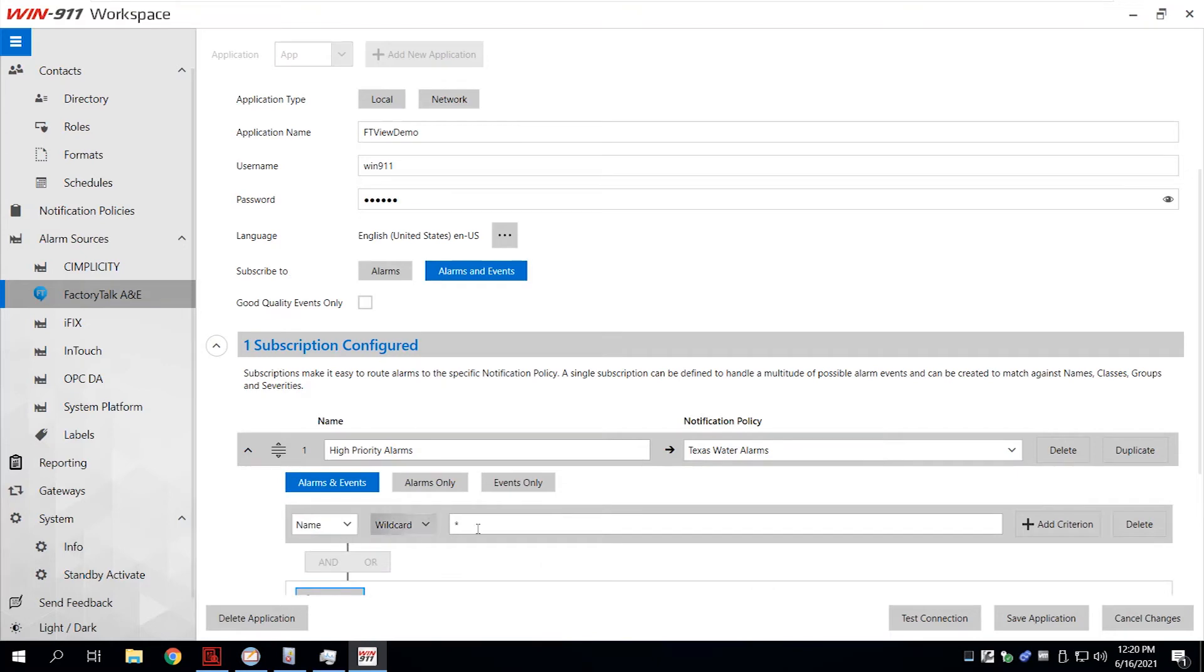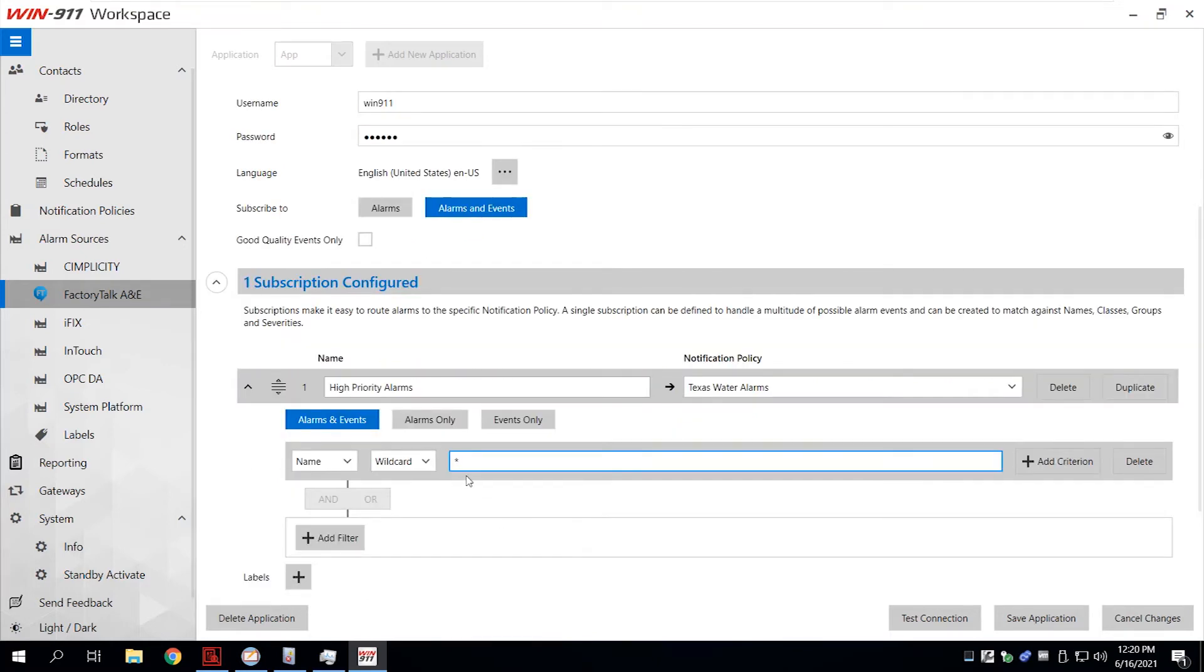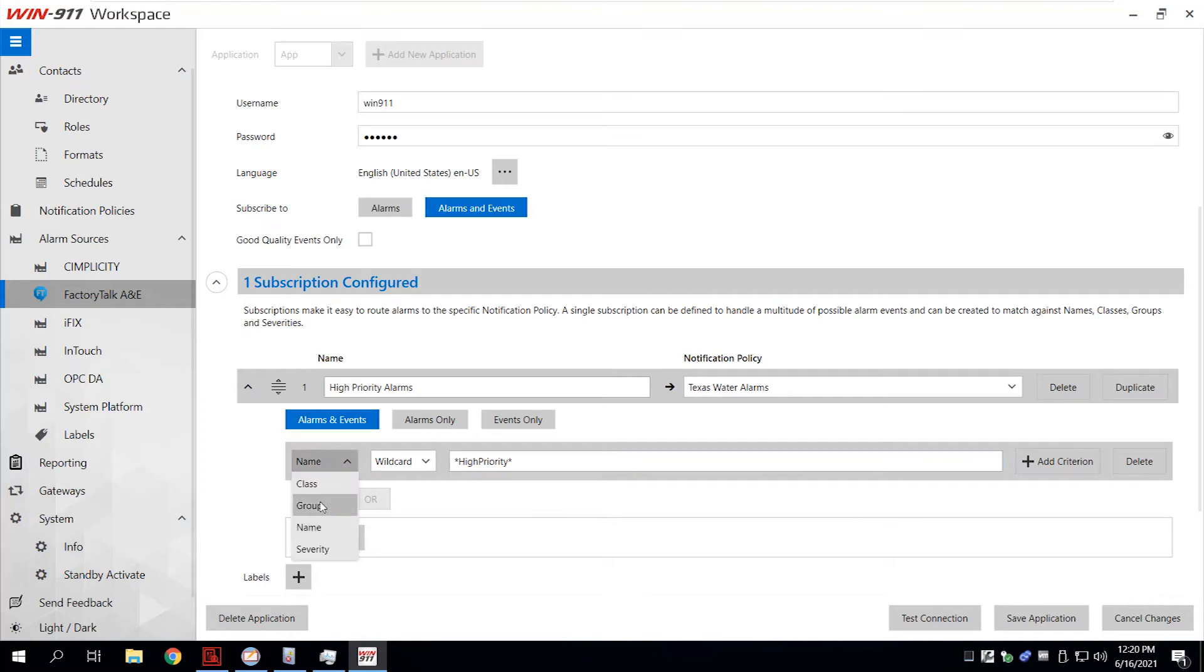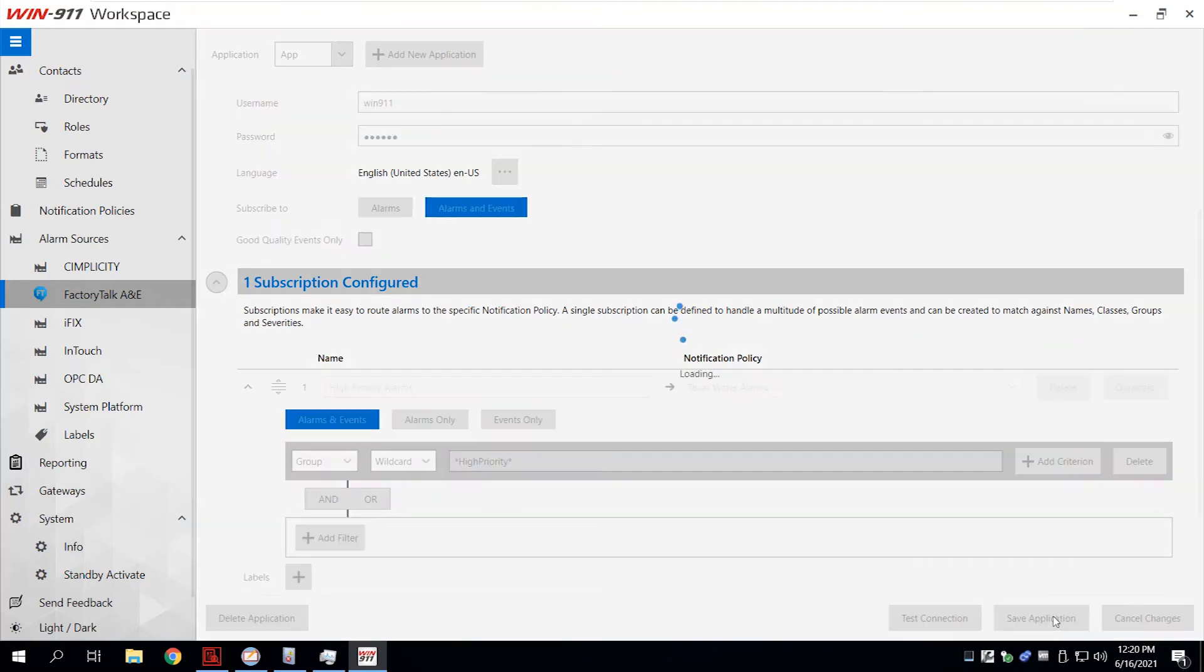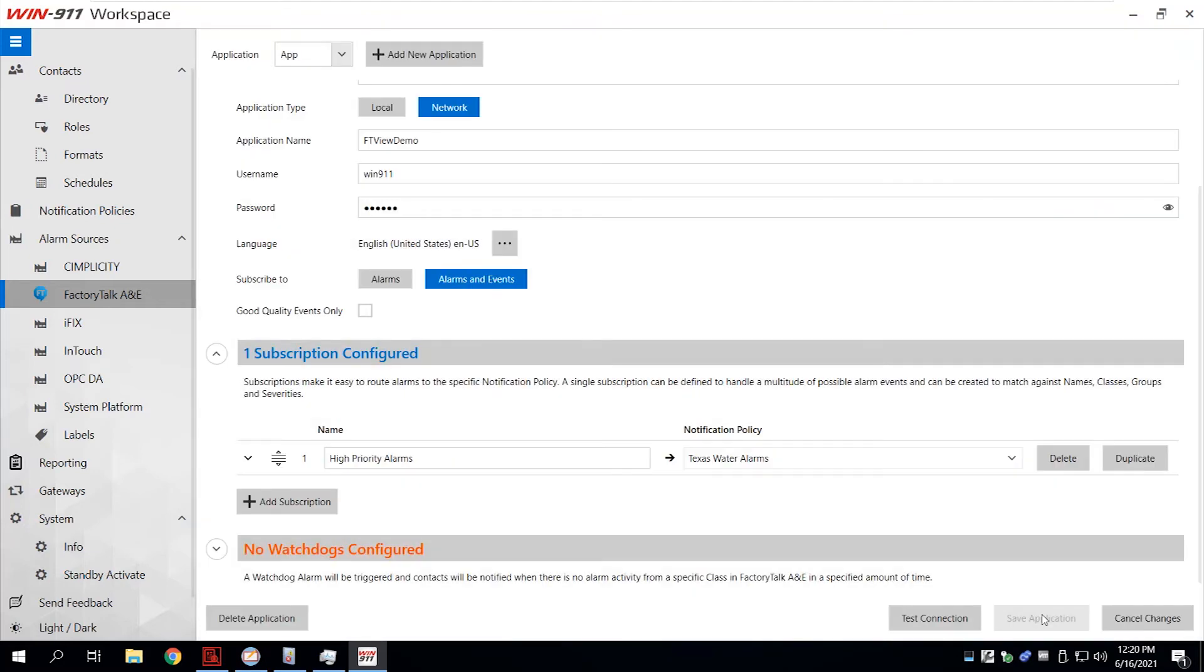Subscriptions give you more control filtering alarms any way you want. Get only the alarms you care about most, and ignore the ones you don't.